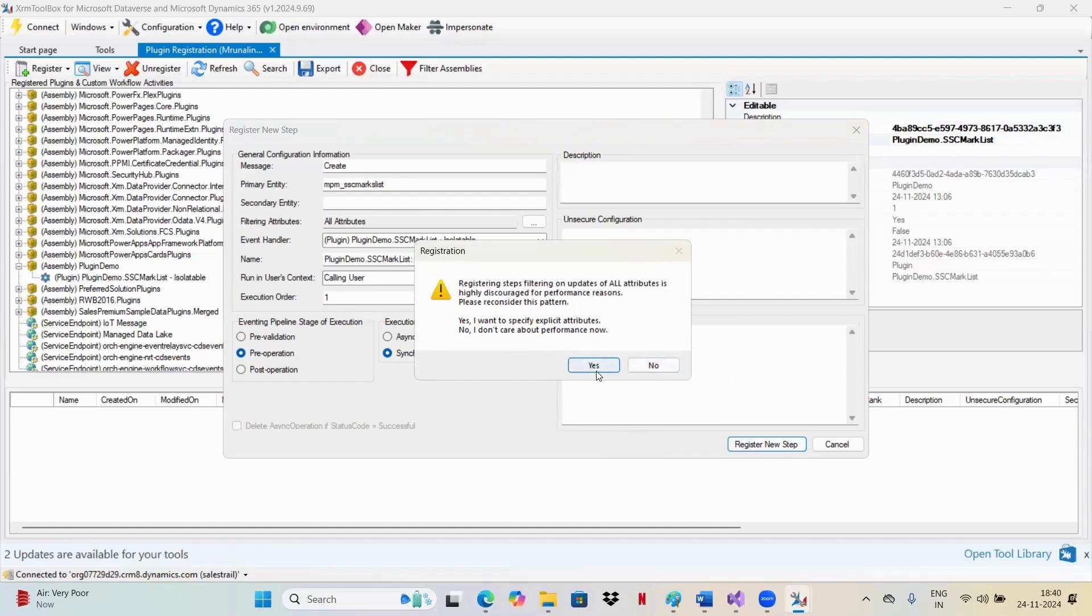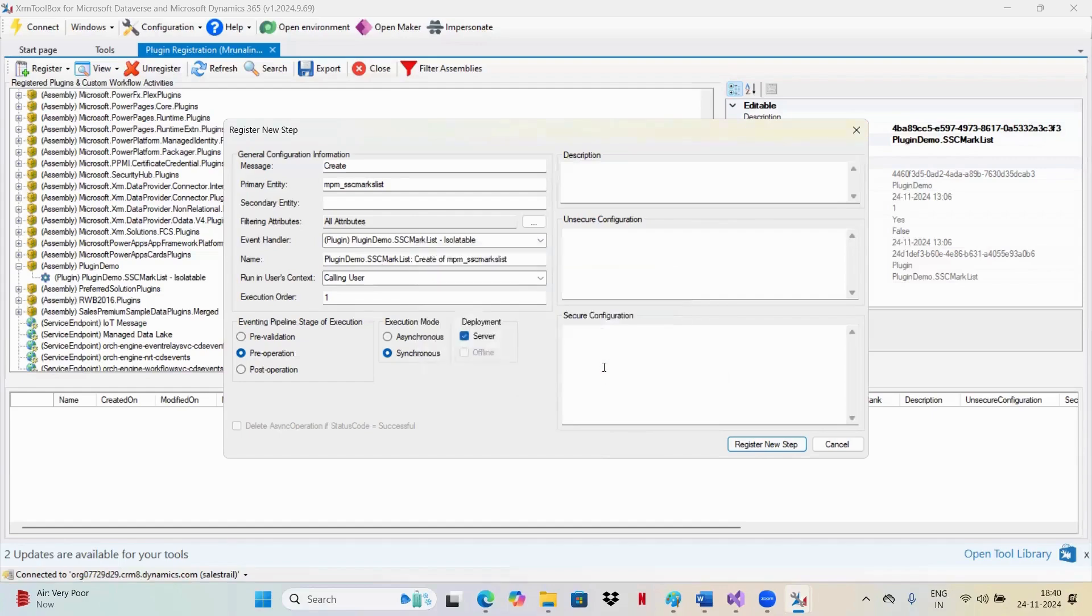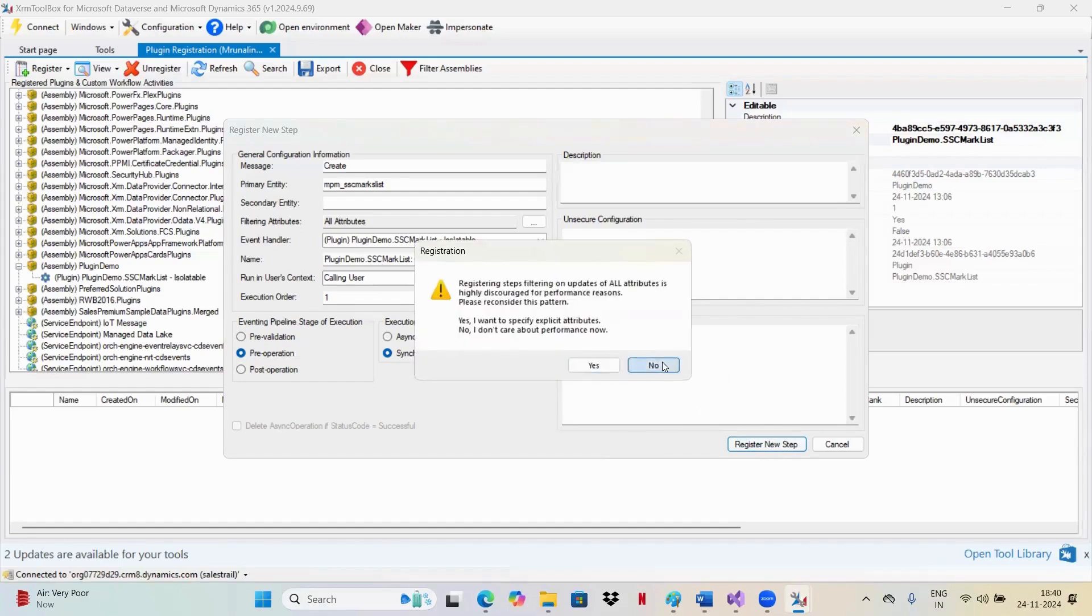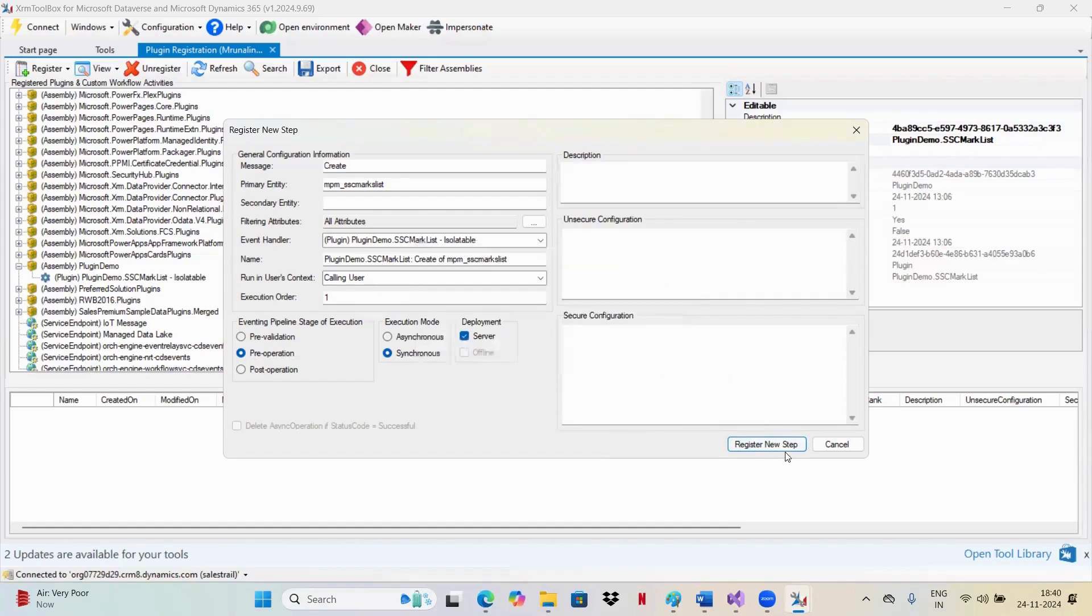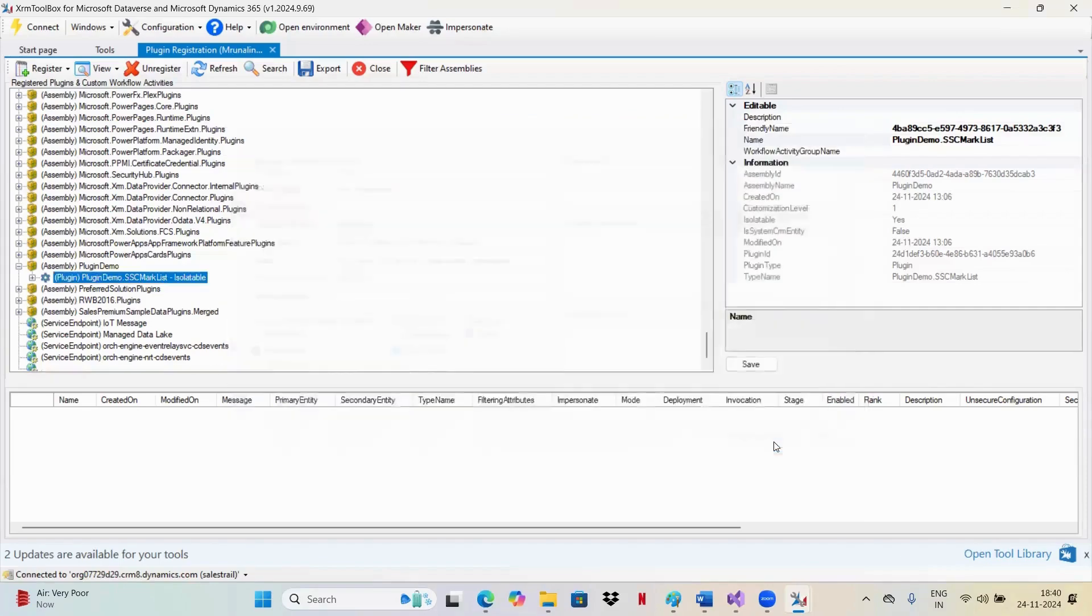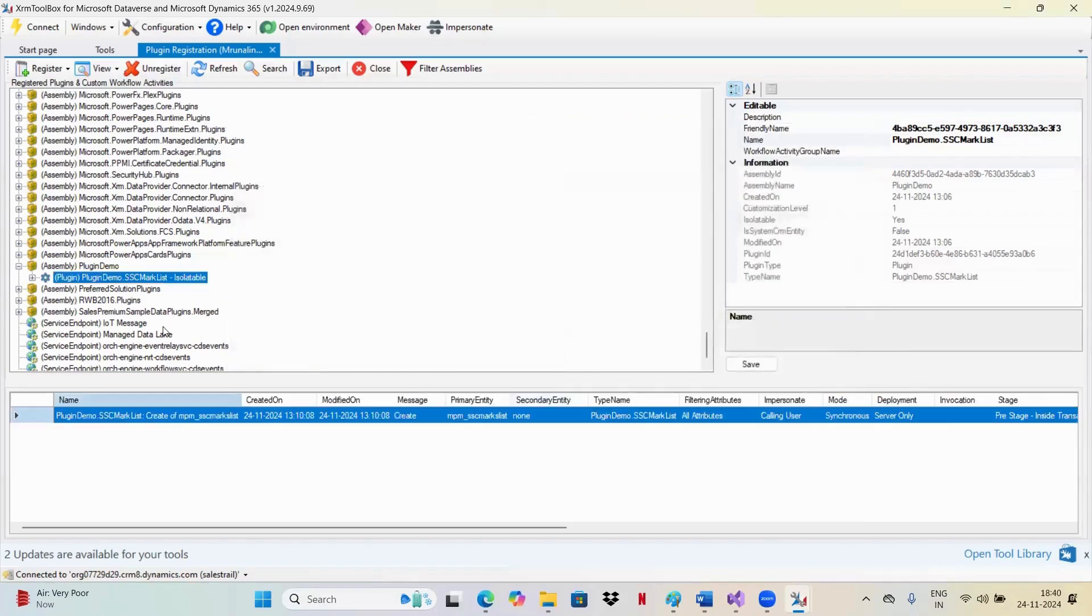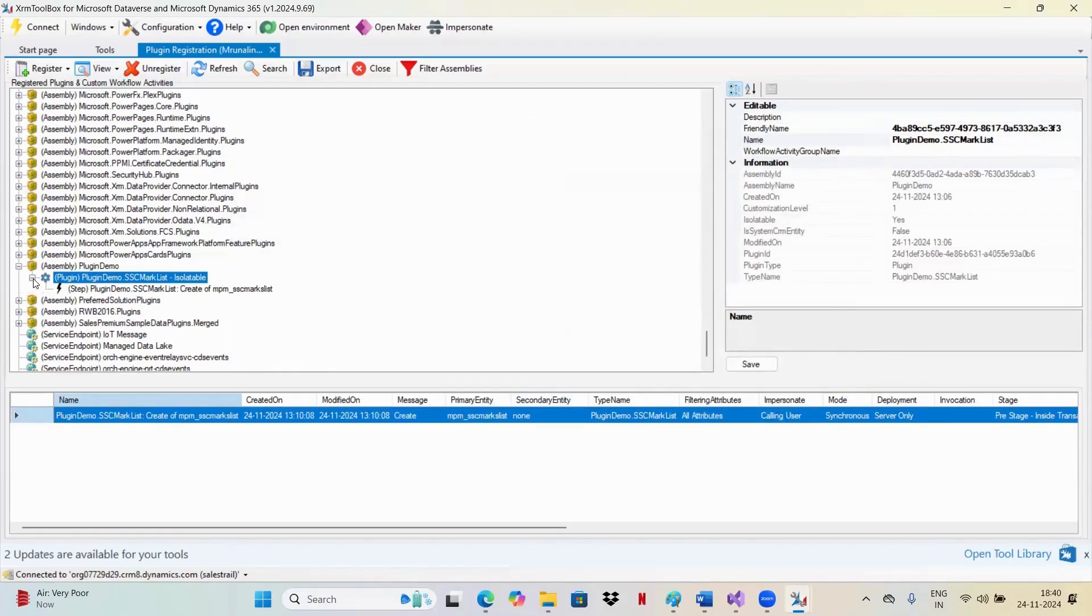Now you have created your assembly. Your step is done. Now everything is done from the plugin registration site.